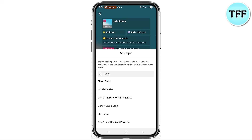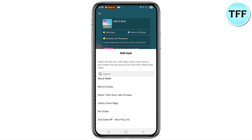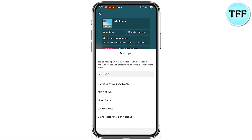Depending on the type of game that interests you and the game you're good at, you can play that game on your live stream for a long time and entertain your audience. To go live with one of these games, you need to select the one you have installed on your device.